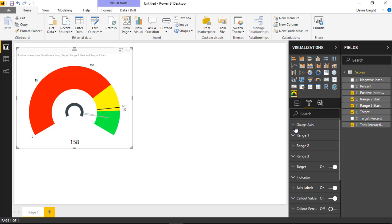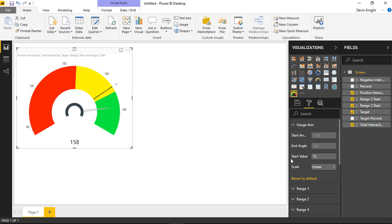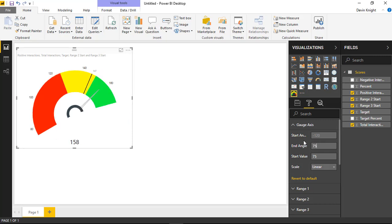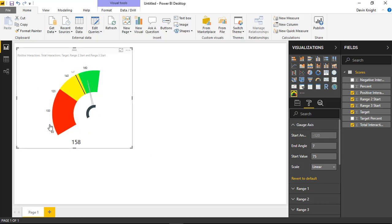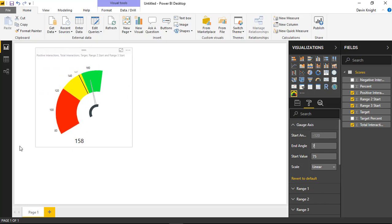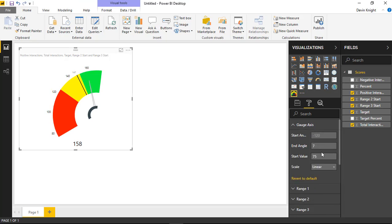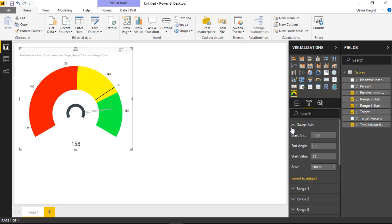Under the Gauge Axes section, you can change the start value — for example setting it to 75 to balance the range. You can also change the start and end angle, so the gauge can display at a different angle, like 7 degrees, taking up less real estate. In this scenario though, I'll leave it as a standard looking gauge and remove the angle.